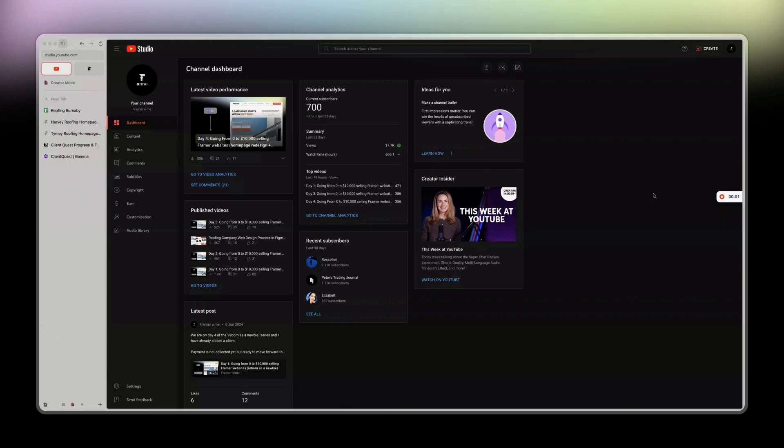It is 8:35 p.m. I waited on purpose to have the second call with the prospect from yesterday to keep you updated because I know you've been waiting for this.